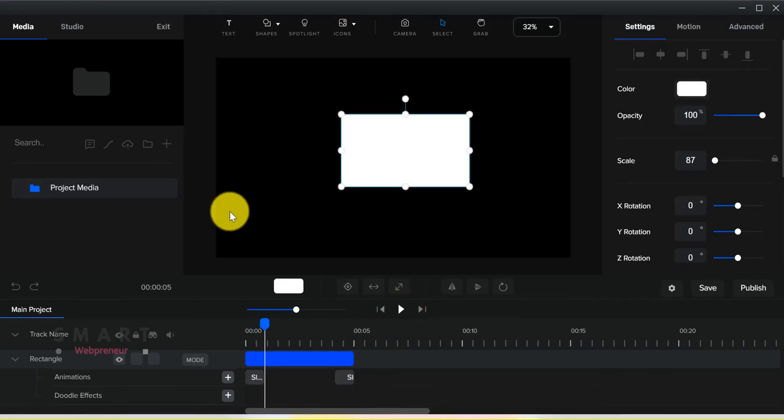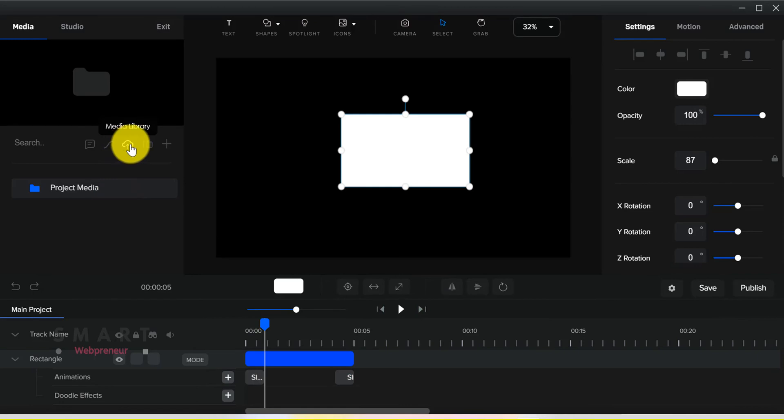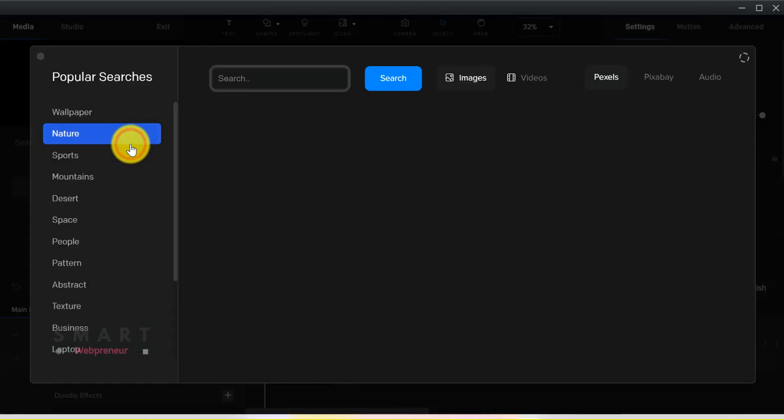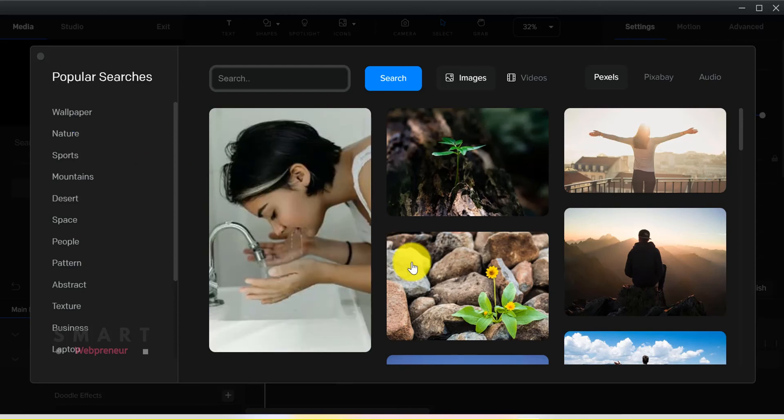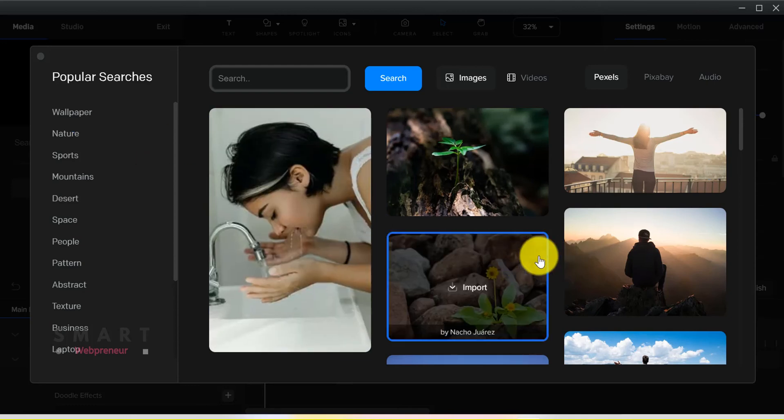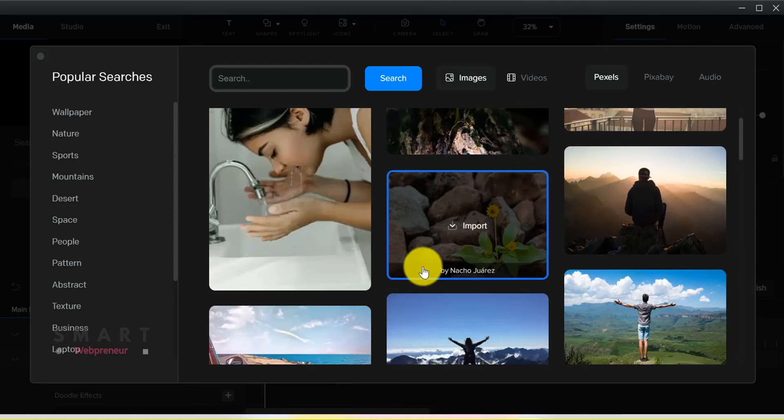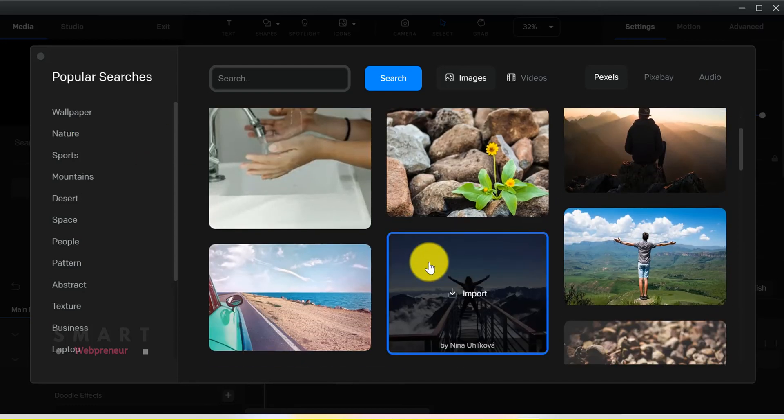If we want additional media assets to be used in our videos we need to go to the media section and open the media library. There is an inbuilt Pexels integration that gives access to thousands of free images and video assets.